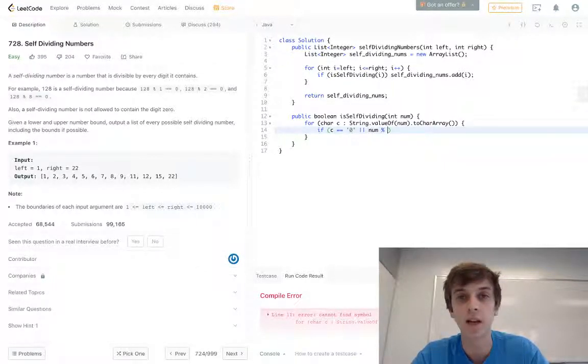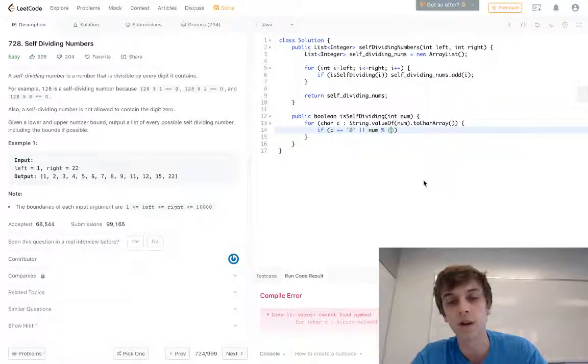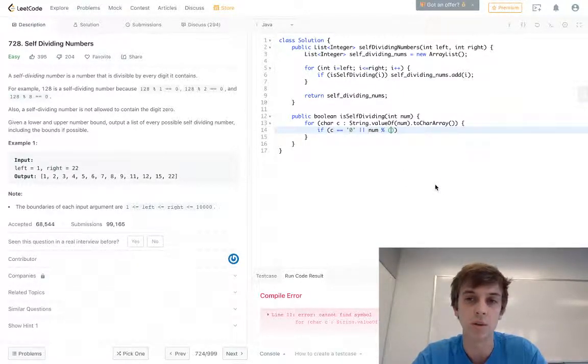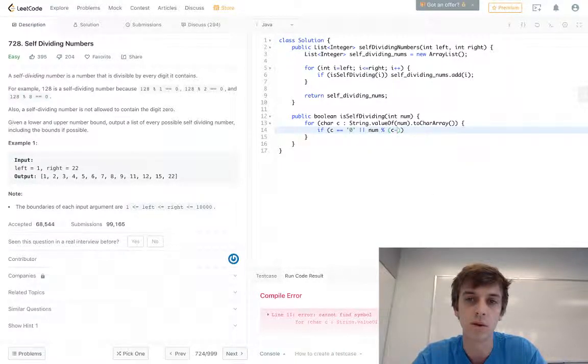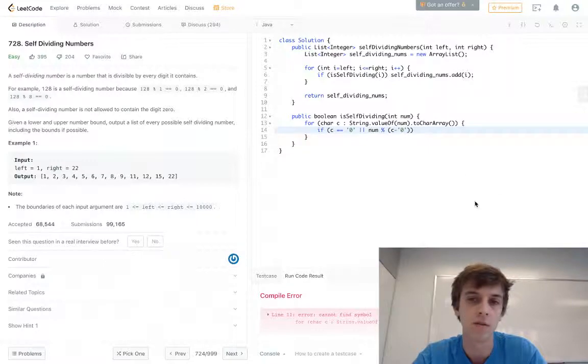If we want the ASCII value, I've done this in a lot of character string problems, you just do c minus whatever value is the base we're dealing with. We're dealing with numbers here, so instead of the current character minus 'a' because we're not dealing with letters.